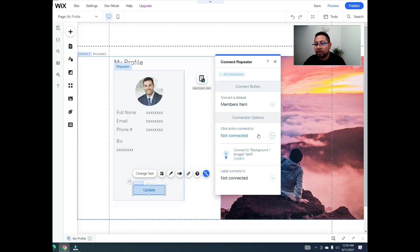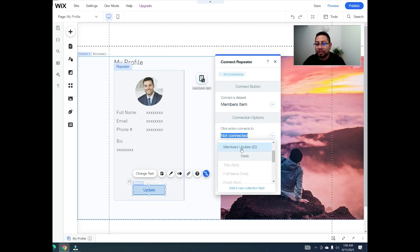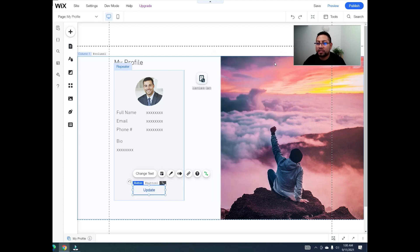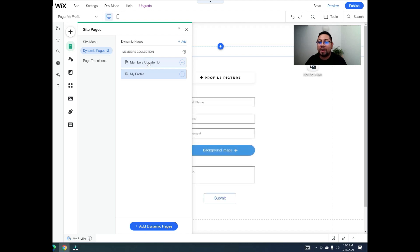For the update button, click on it, go to the click action, and connect it to navigate to 'update id'. That's it for the profile page connections.